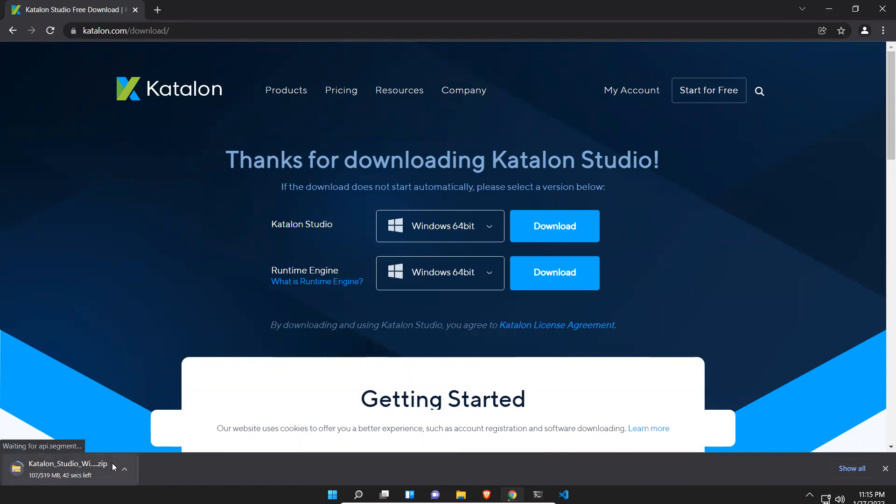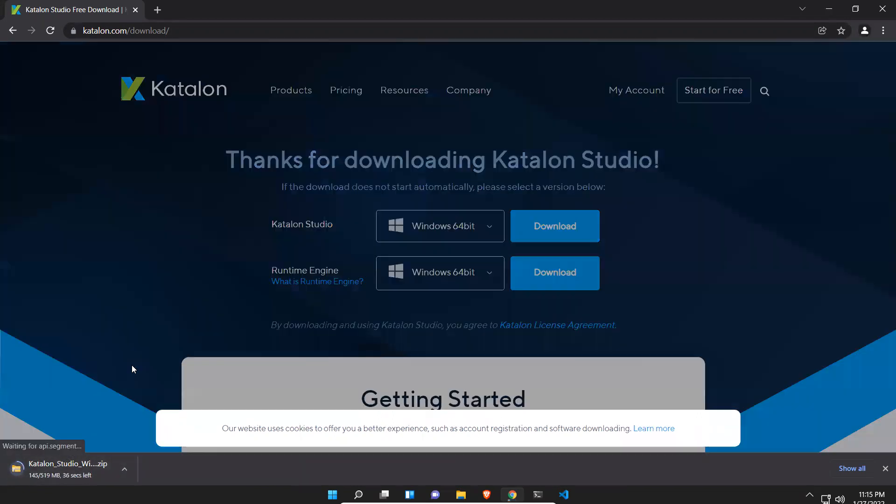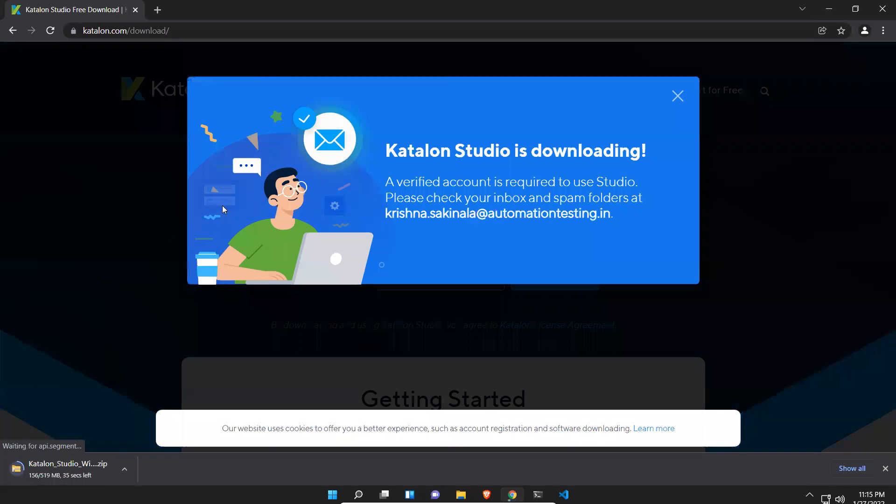It is in the form of zip file, 519 MB, so it will take some time. Katalon Studio is downloading. A verified account is required to use Studio, please check your inbox and spam folder at this email ID. Close this.